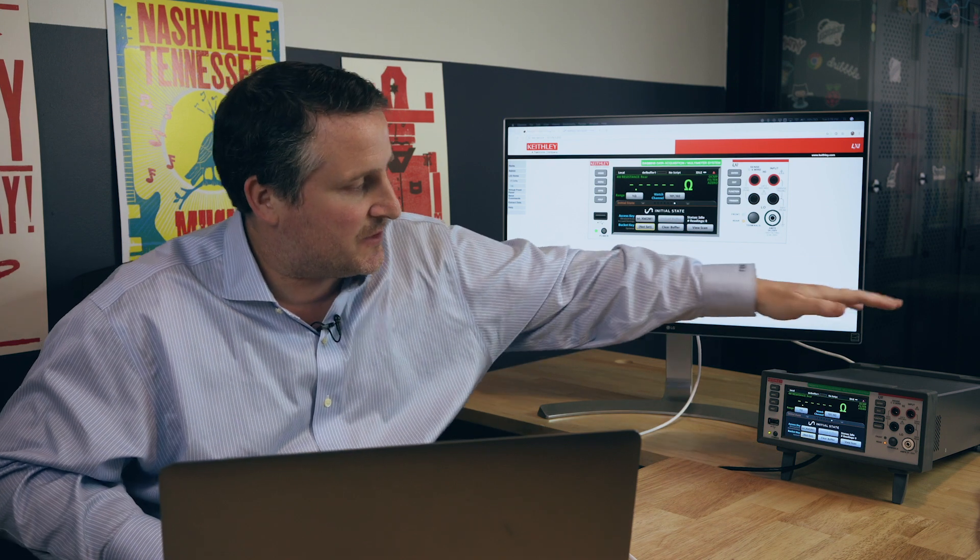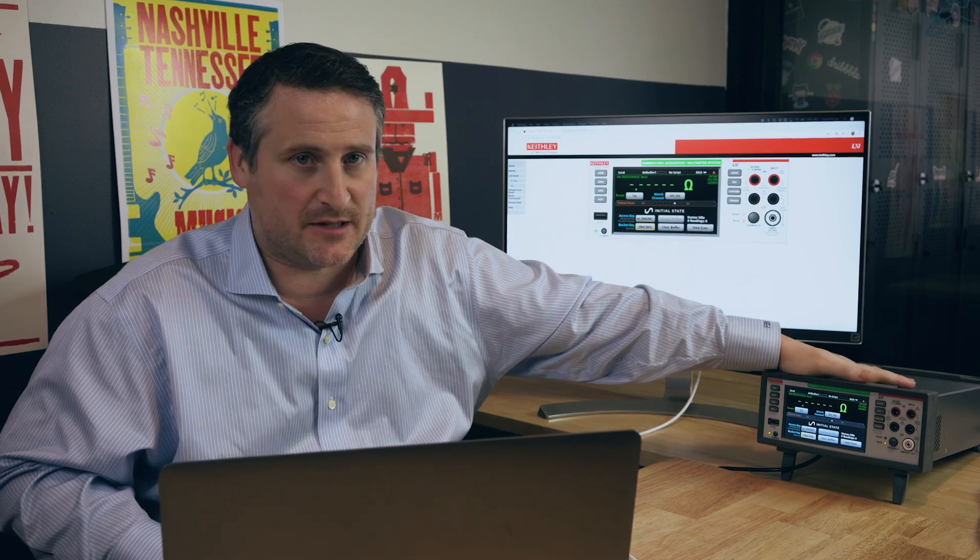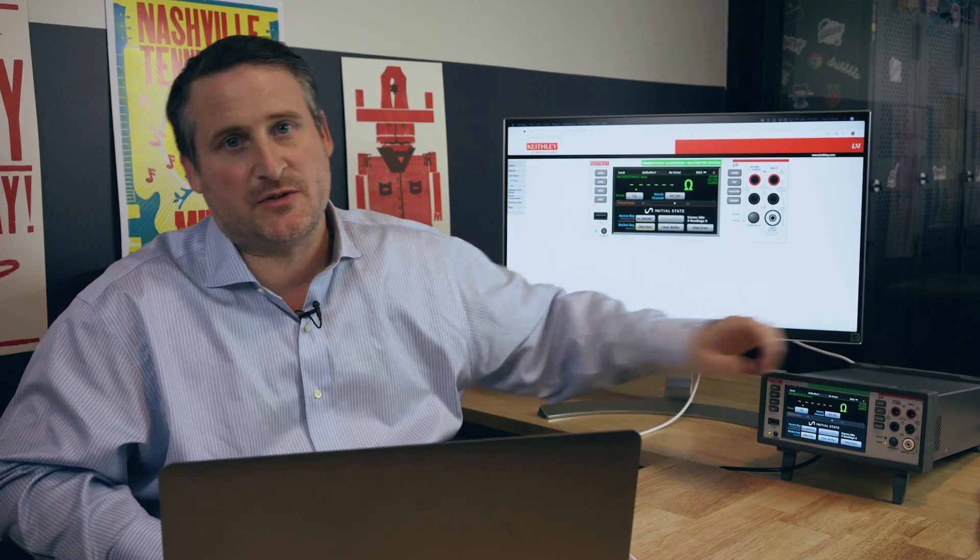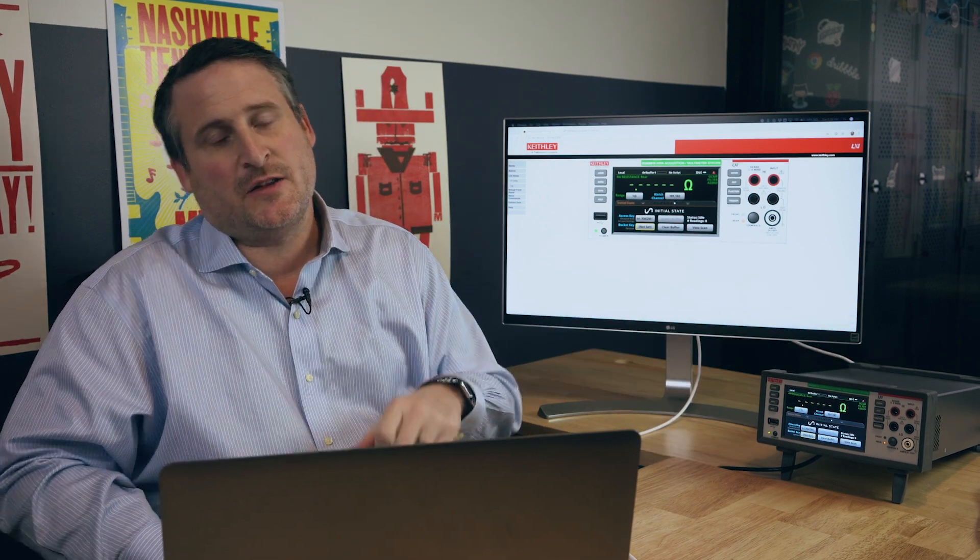What we're going to look at is a way to send data directly from the data logger to Initial State. There's no middleman computer, there's no code involved, and ultimately you can monitor your tests while they're going on from a computer or even a phone.